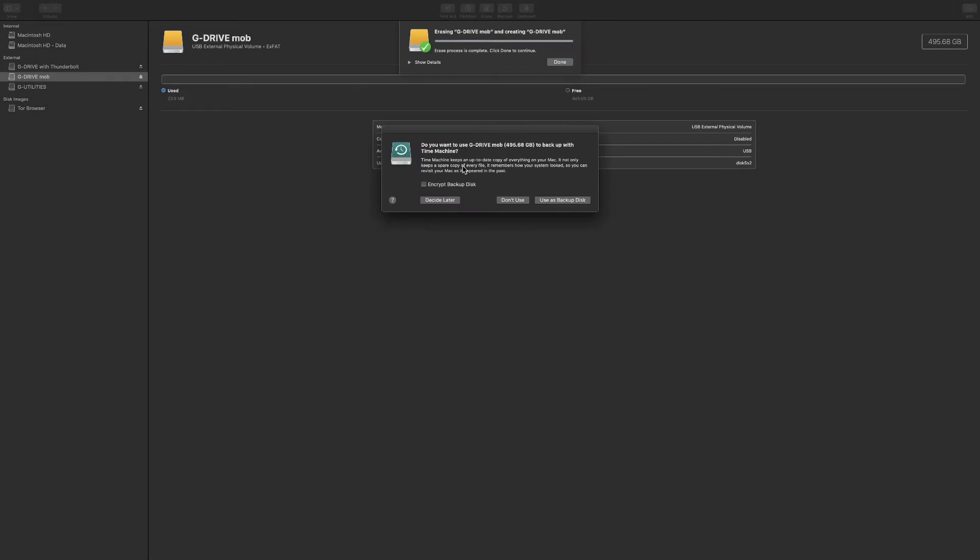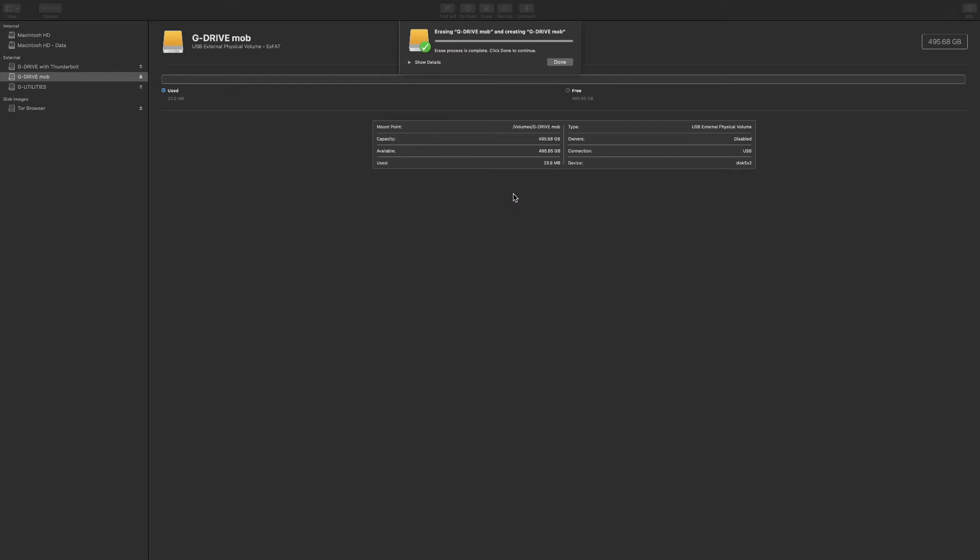Once it's complete it may ask if you want to use this as a Time Machine. I select no and then I hit done.